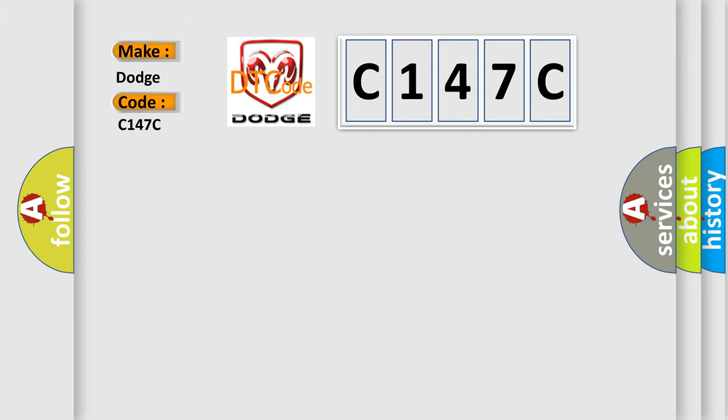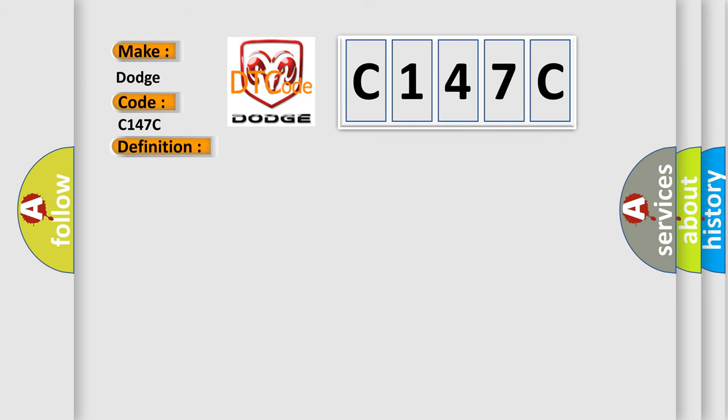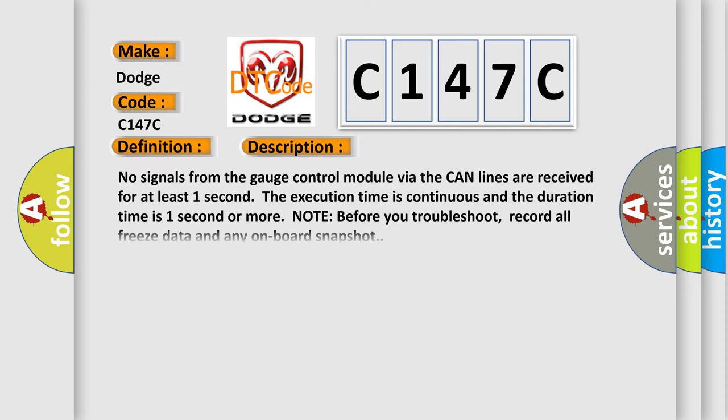The basic definition is Lost communication with gauge control module. And now this is a short description of this DTC code. No signals from the gauge control module via the CAN lines are received for at least one second. The execution time is continuous and the duration time is one second or more.